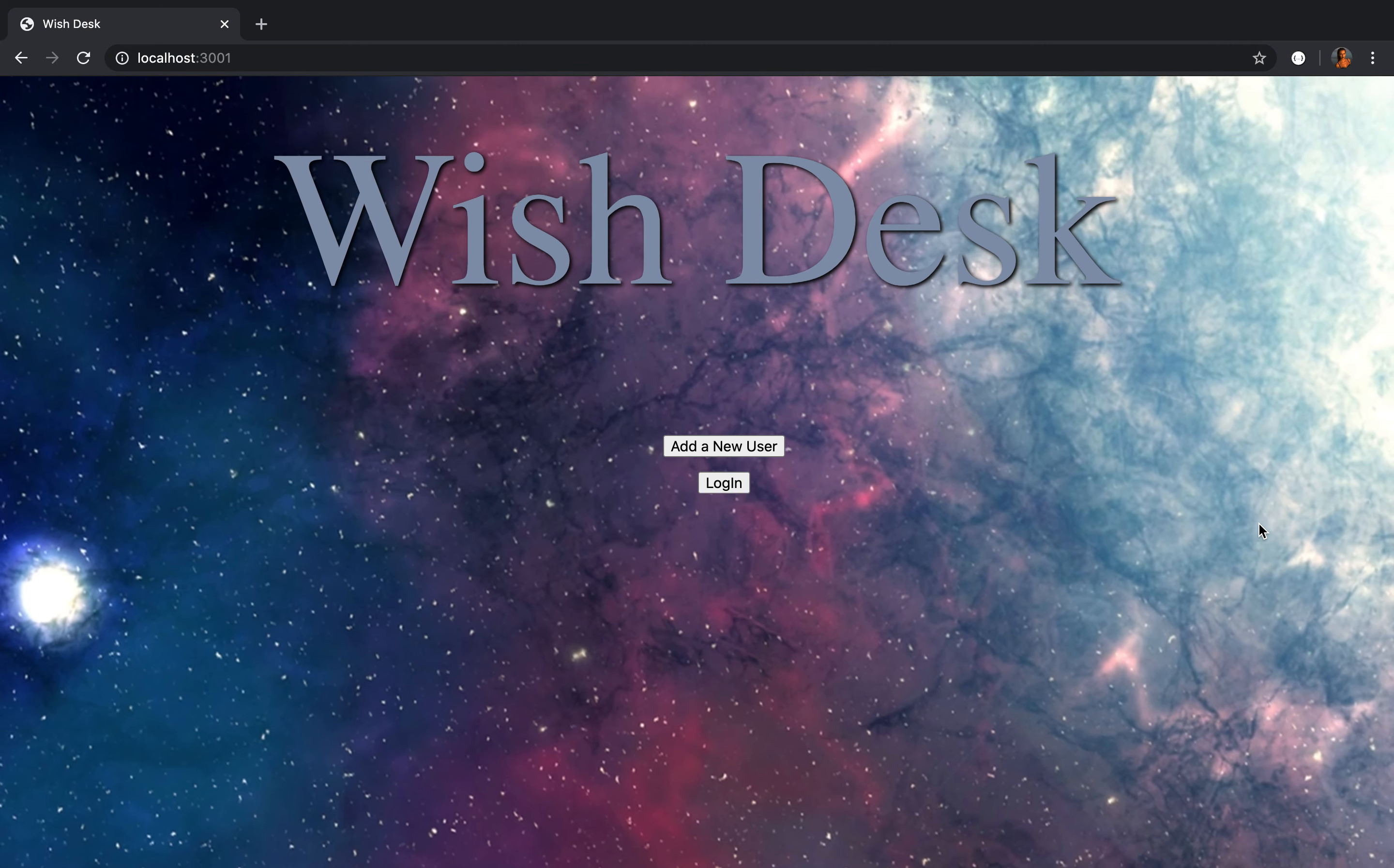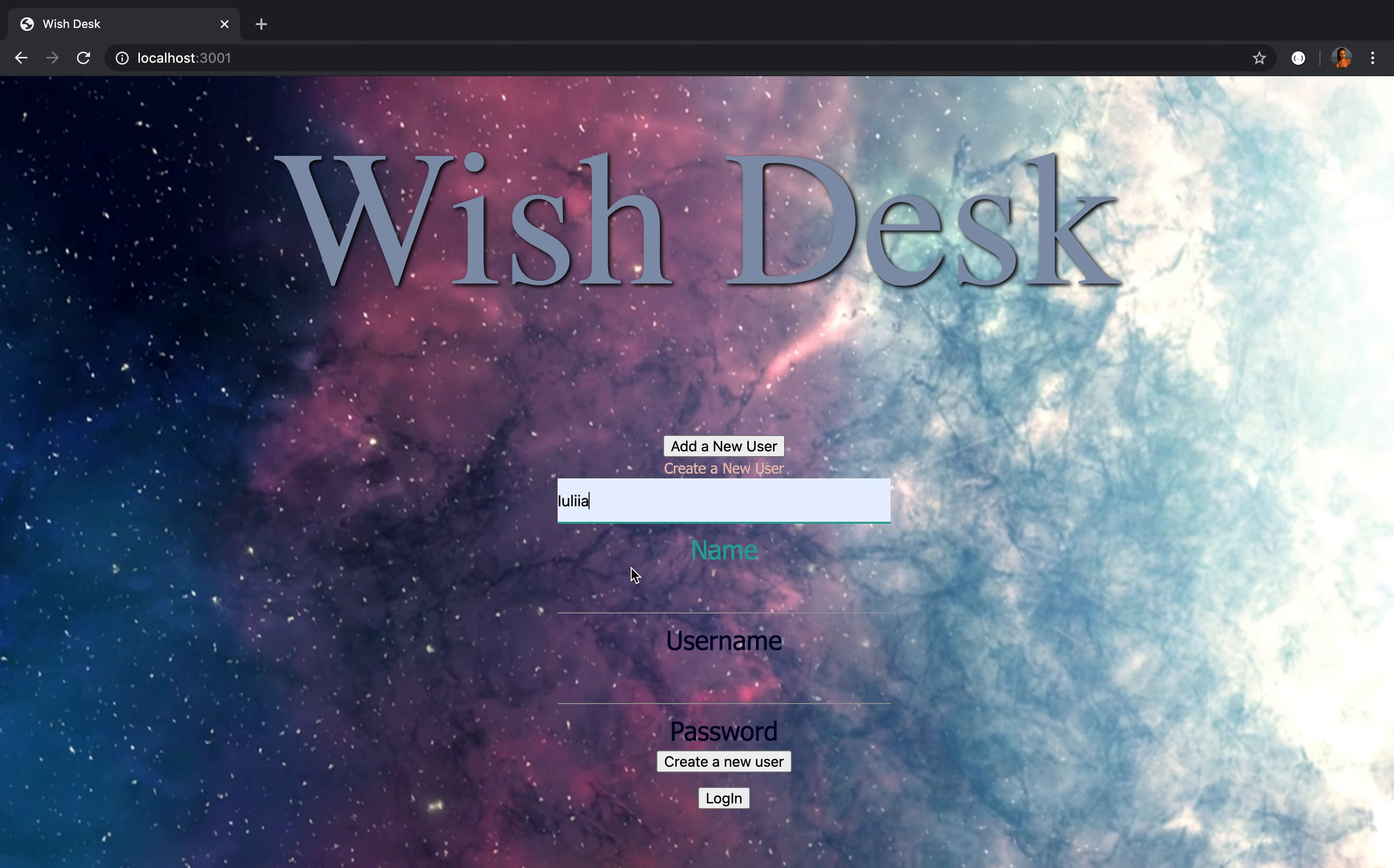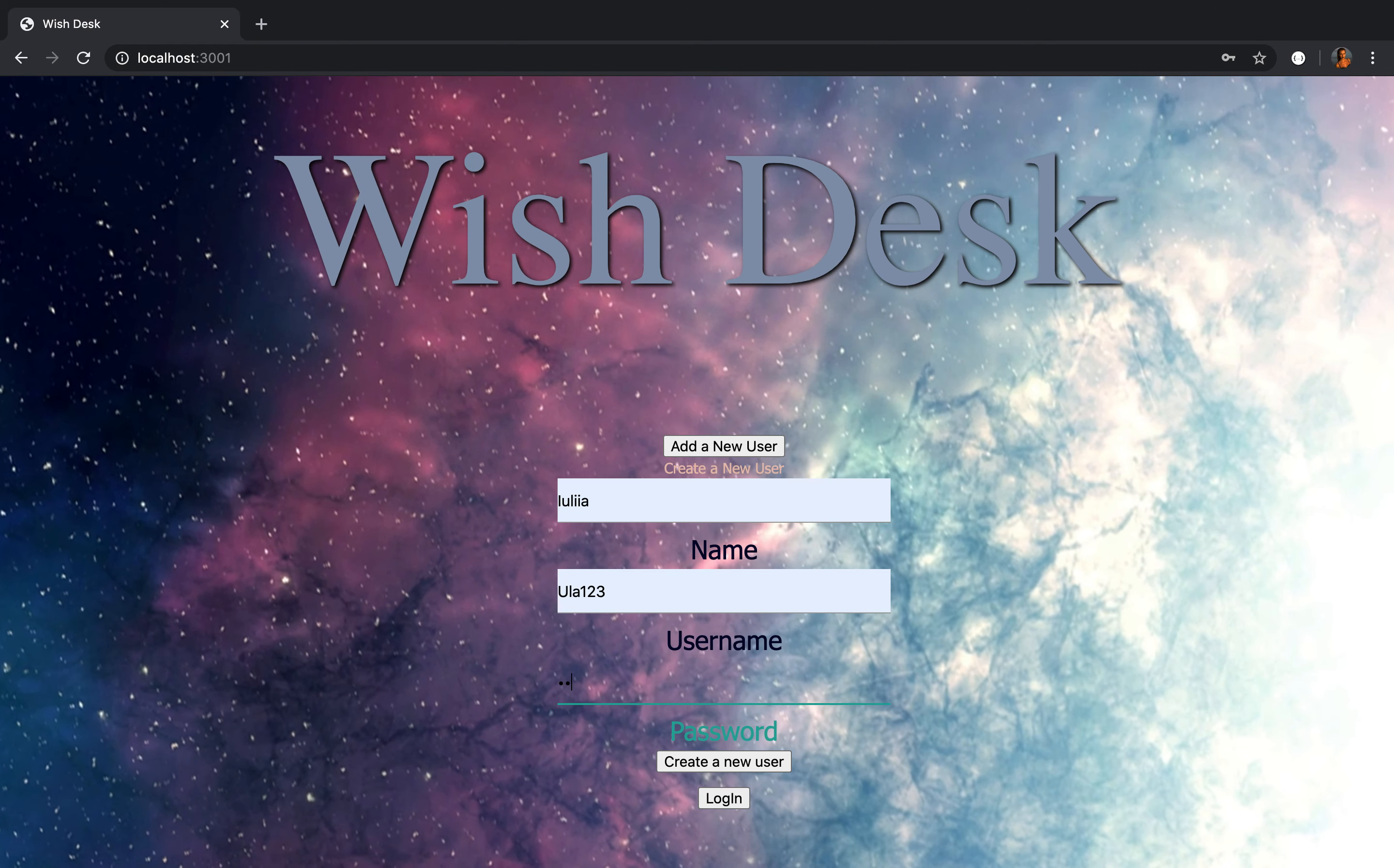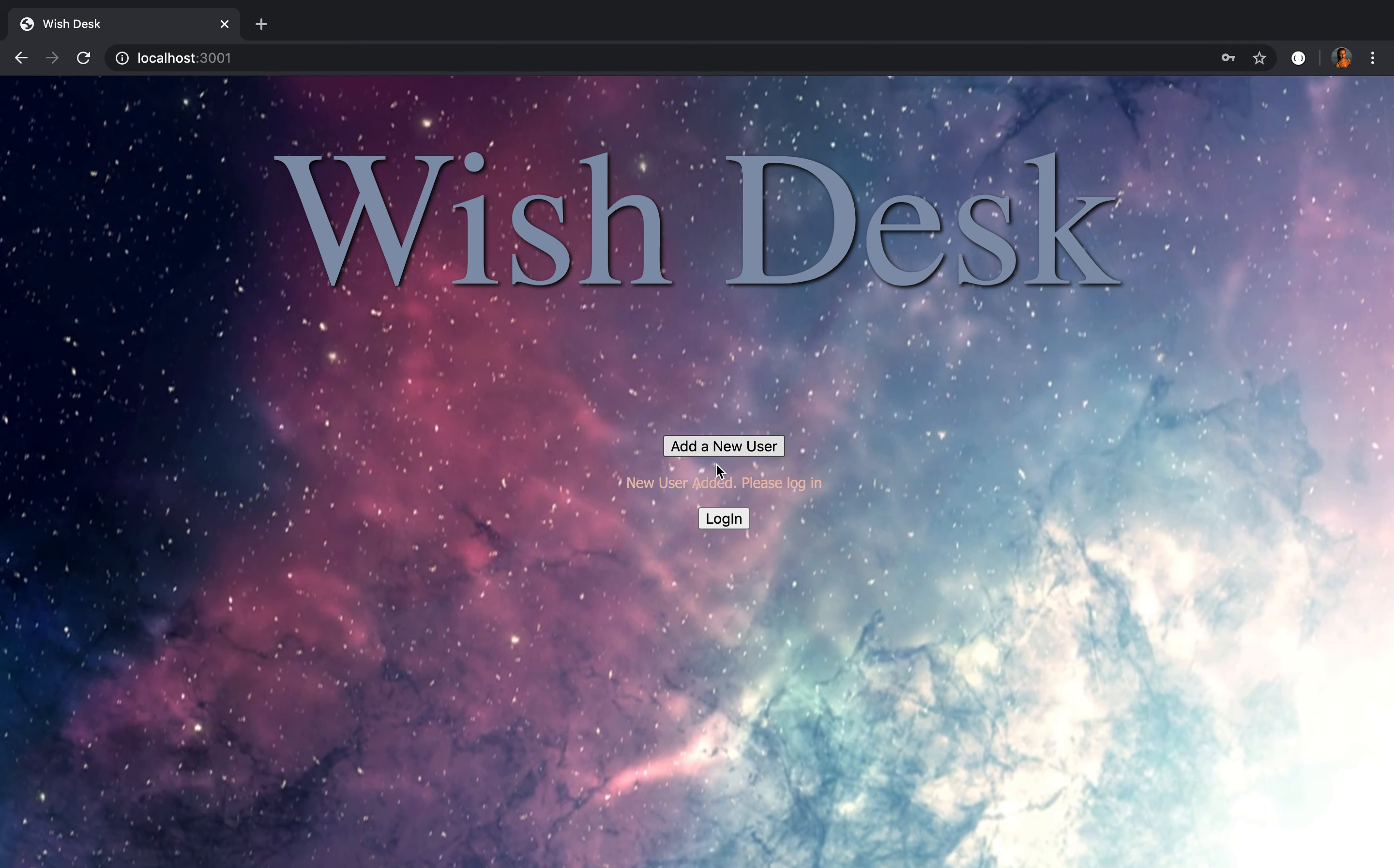On the homepage you can add a new user. Just put your name, put your username and create your password. Then click create a new user.